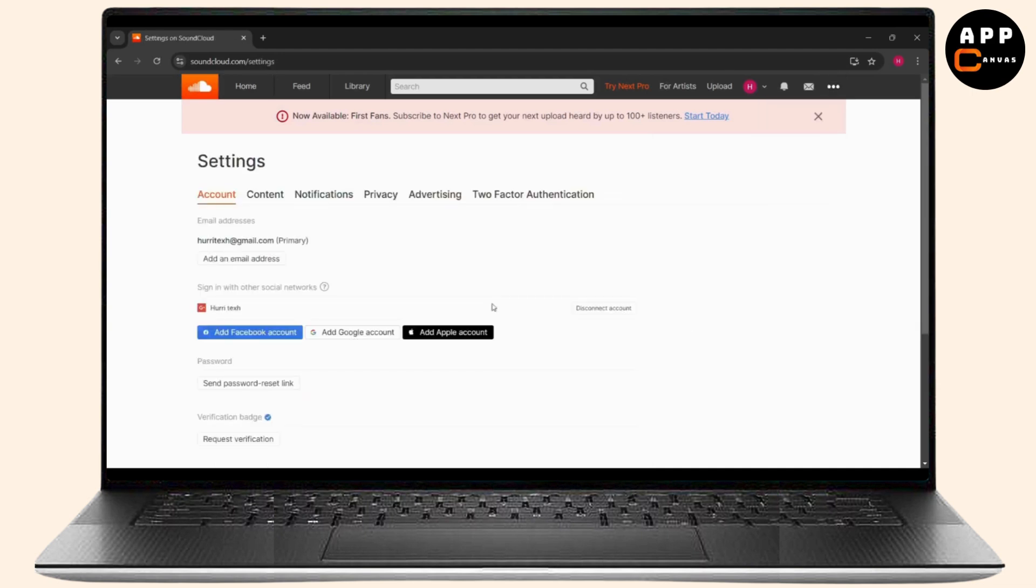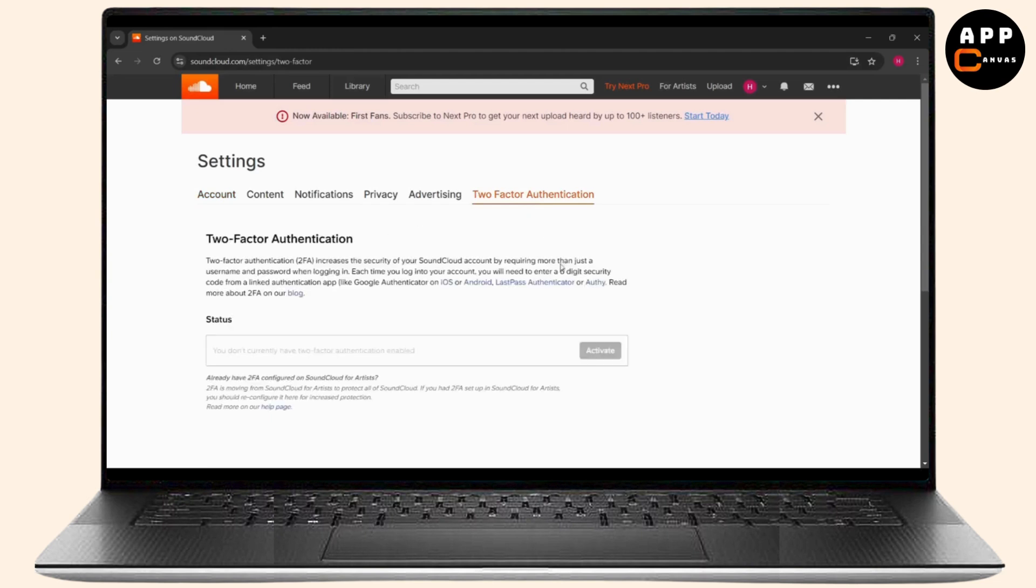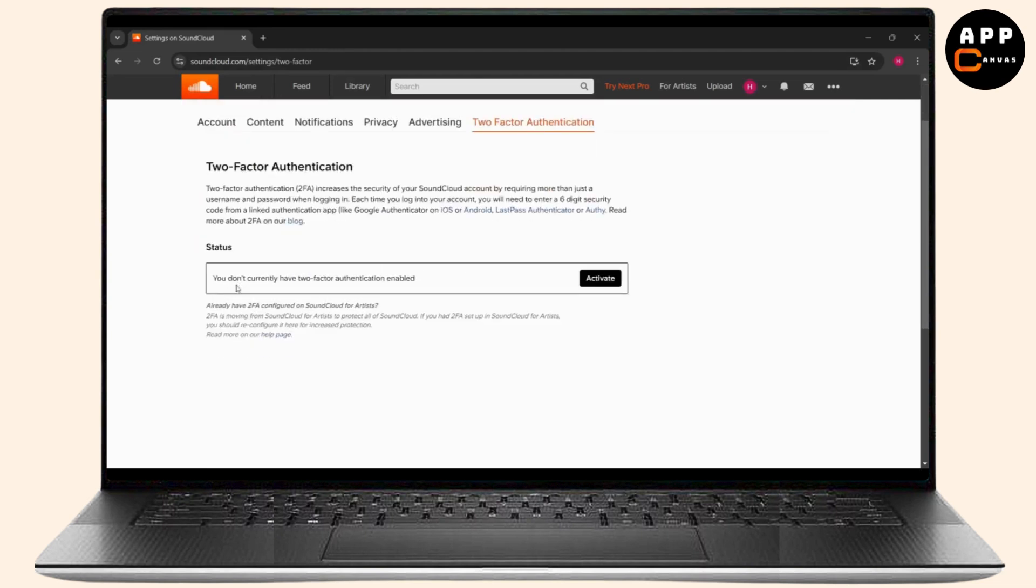You will find the Settings and under Settings there are many tabs like Account, Content, Notifications, and the one that we need is the last one, Two-Factor Authentication. Click on it and as you can see I don't currently have 2FA enabled.